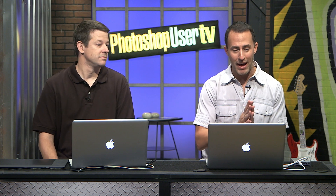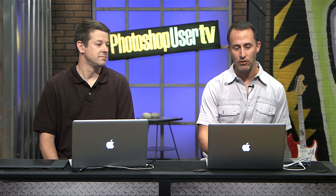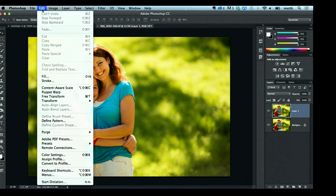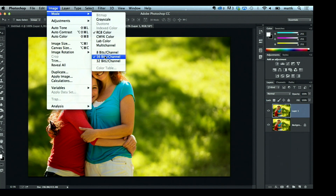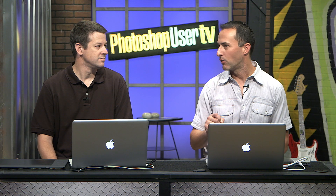One tip: if things start to bog down, come over to Image > Mode. You'll see it's 16-bit — you can go down to 8-bit. The only time you really need to keep it at 16-bit is if you really killed the exposure or color balance; 16-bit will help you recover it. But 8-bit works just fine and it'll help Photoshop run a little faster.